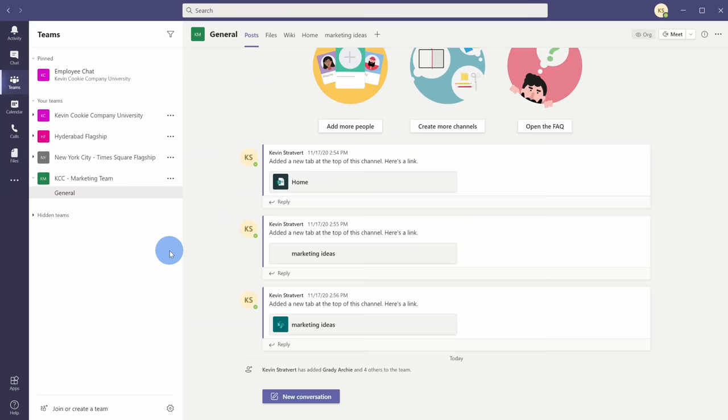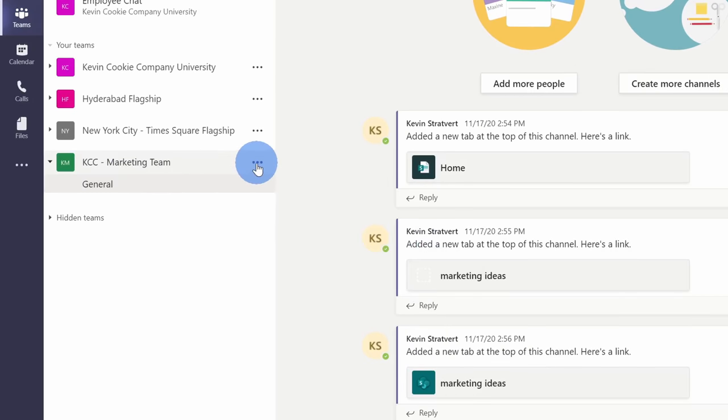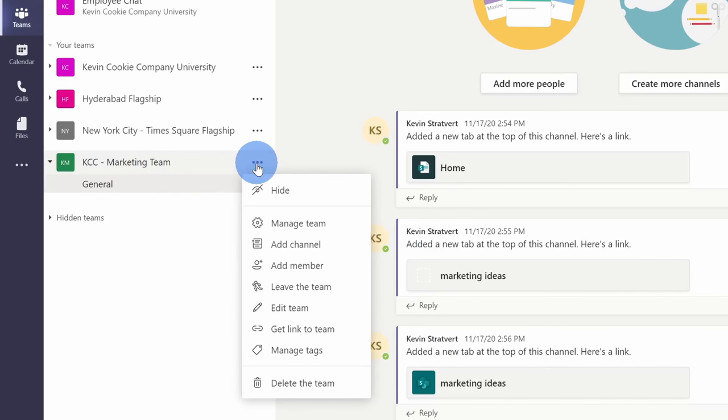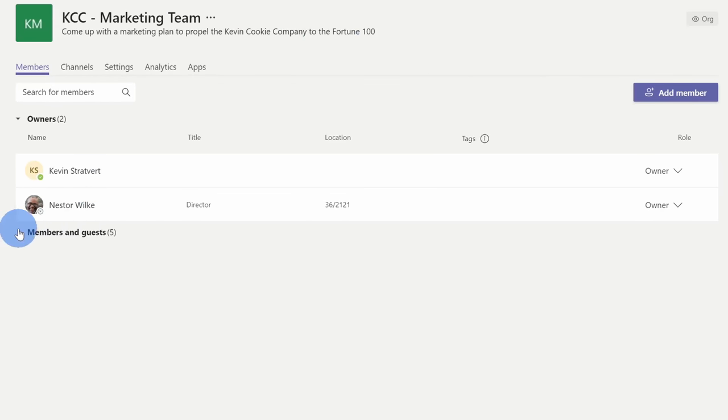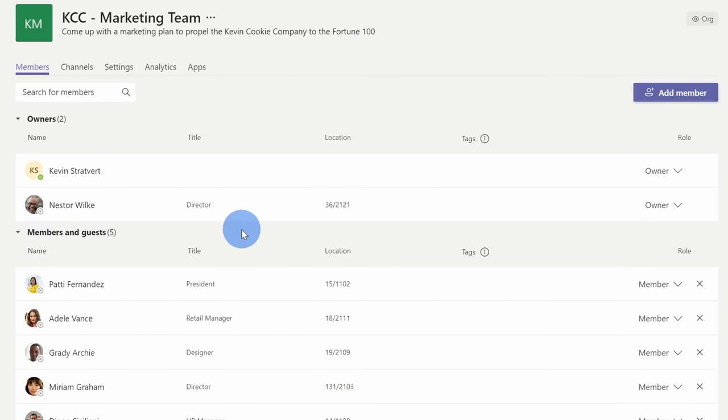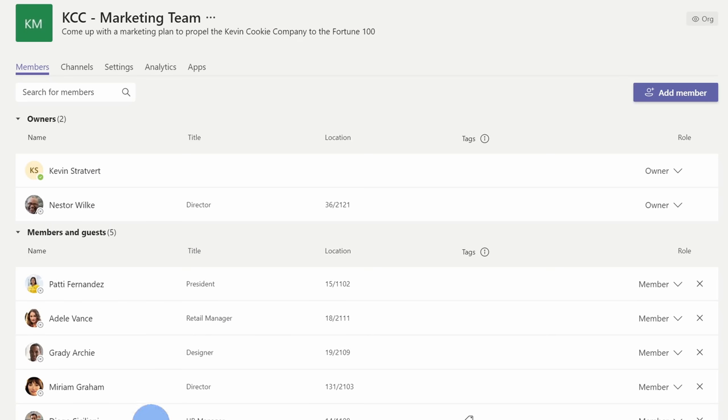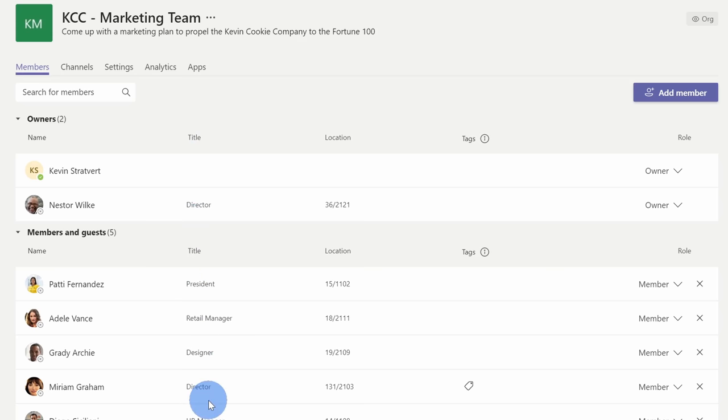To verify who's part of a team, back within the main teams view, you can go to a team and then click on the ellipsis. Within this list, there's an option to manage the team. When you click on this, you can see all of the owners and all of the members and guests. So when I send this meeting invitation out, everyone listed here will get a copy of that invitation.